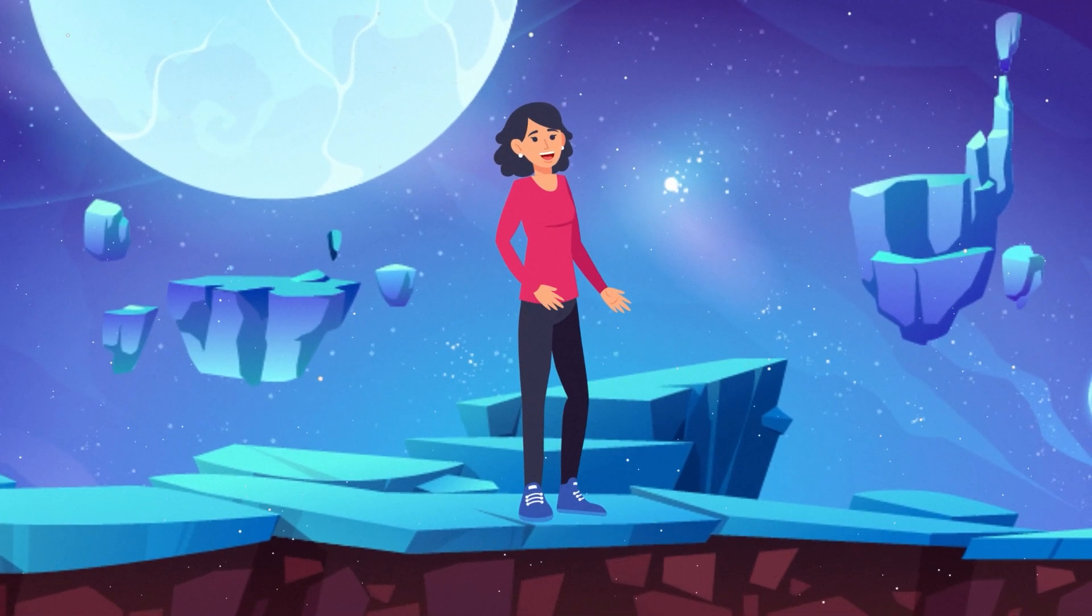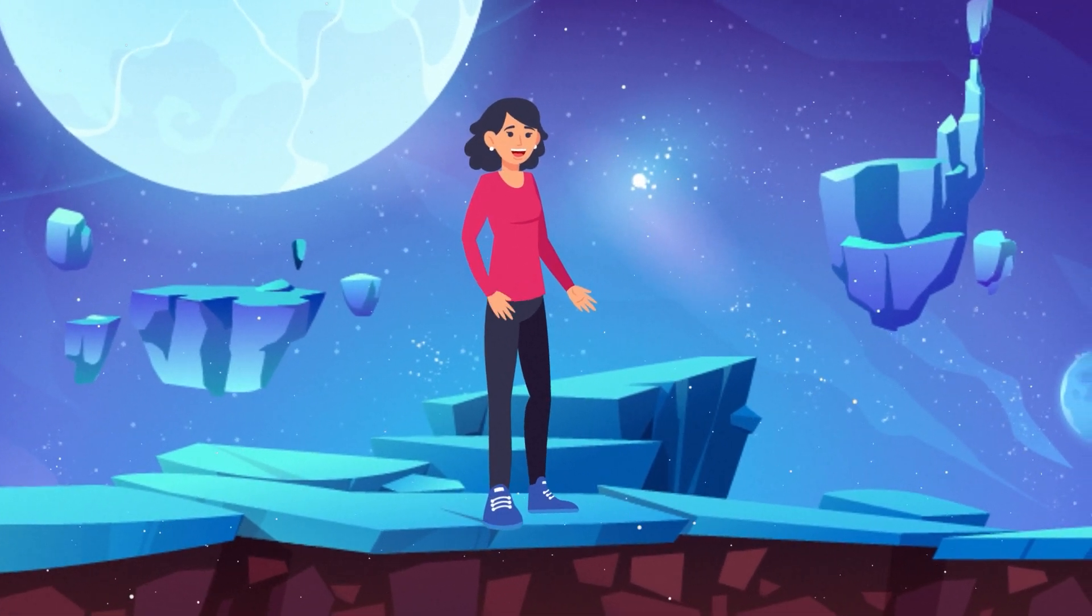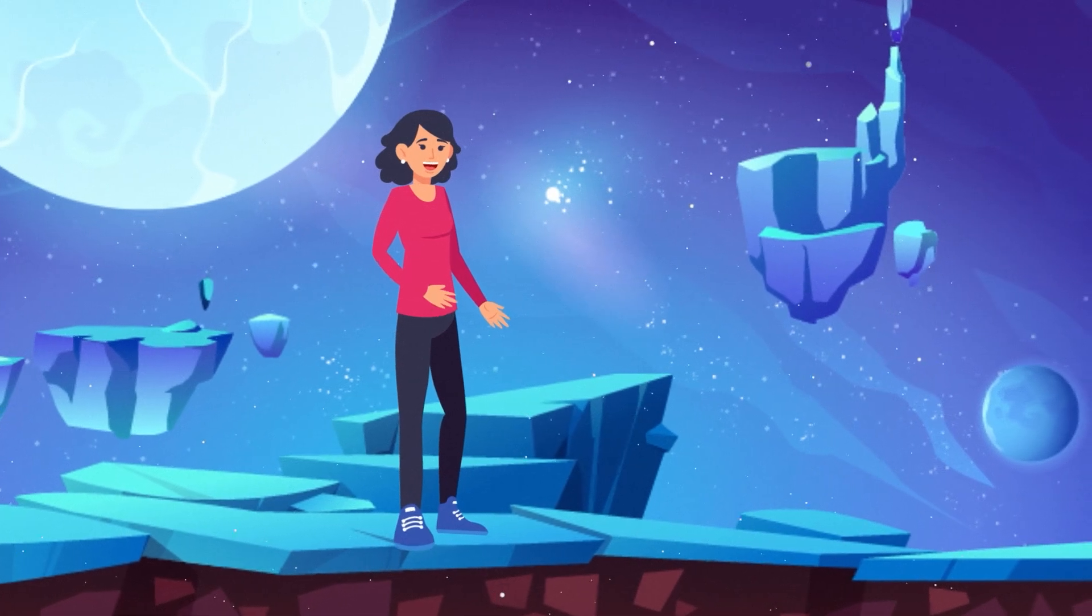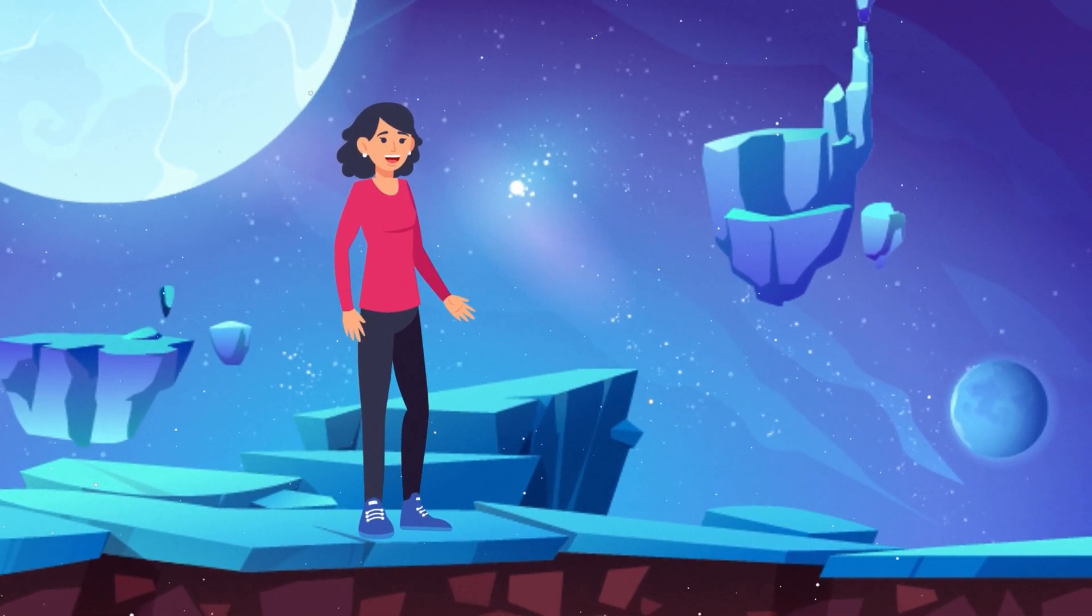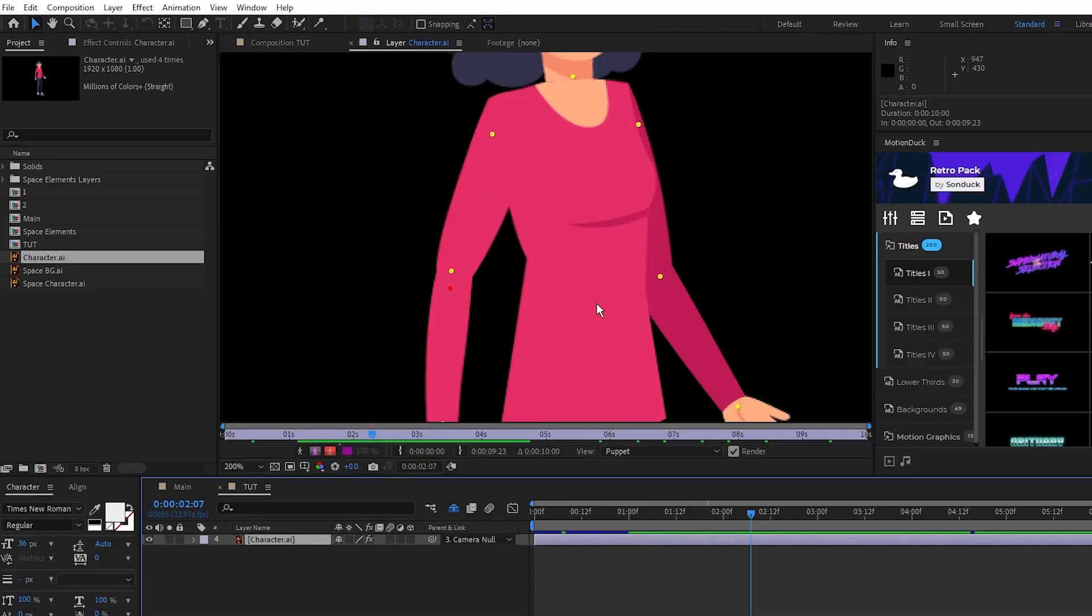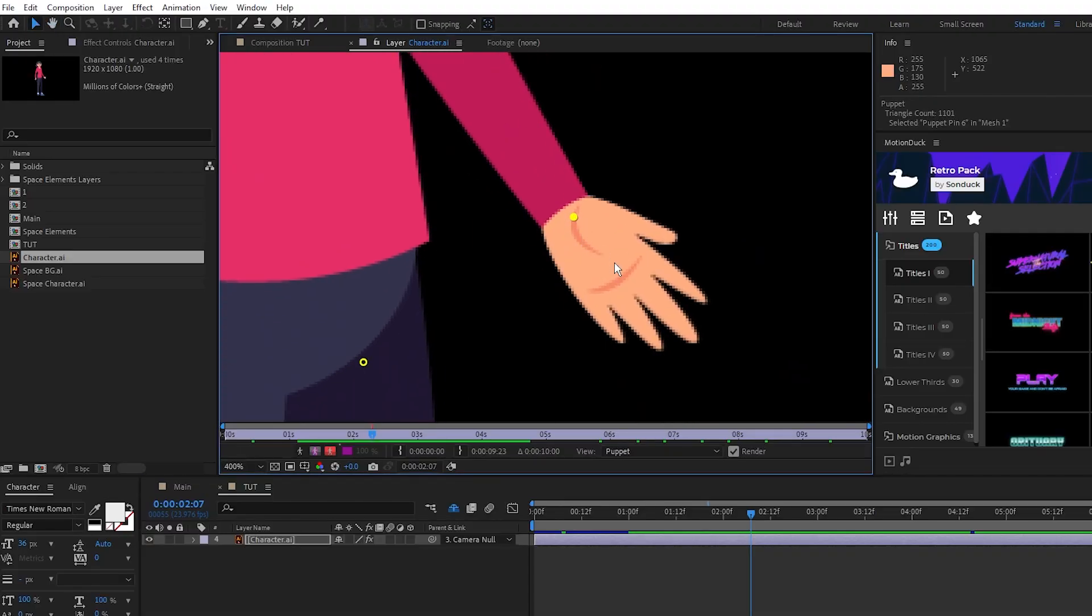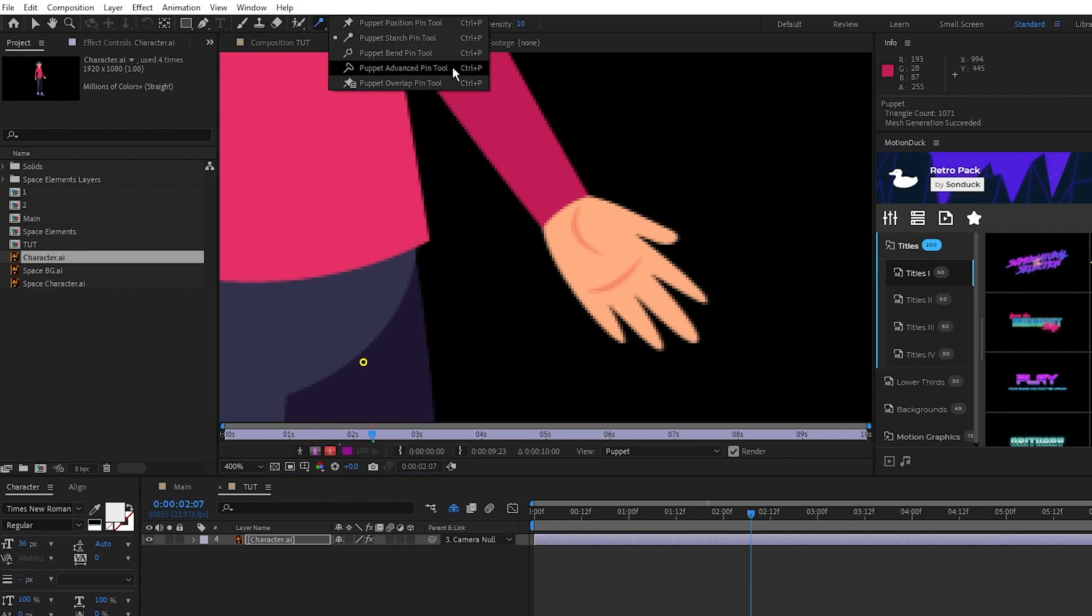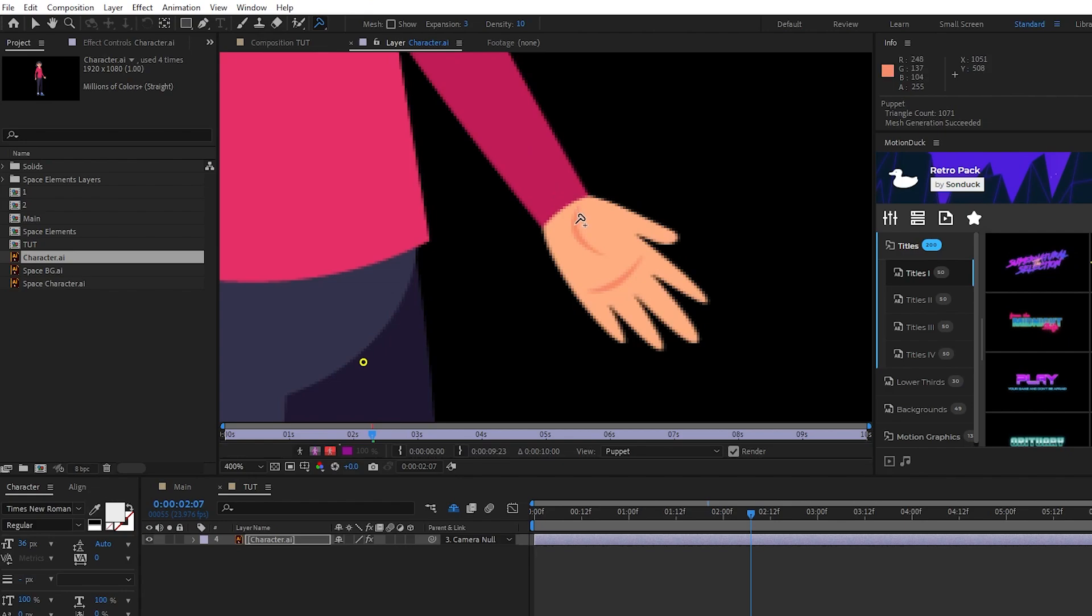Lastly, I'll show you how to use the Advanced Puppet Pin tool to animate the rest of our character. First we'll look at the right hand of our character and we're actually going to delete this initial pin that we put here. Now, go up and select the Puppet Advanced Pin tool, put the Advanced Pin right in the palm of the hand like this.